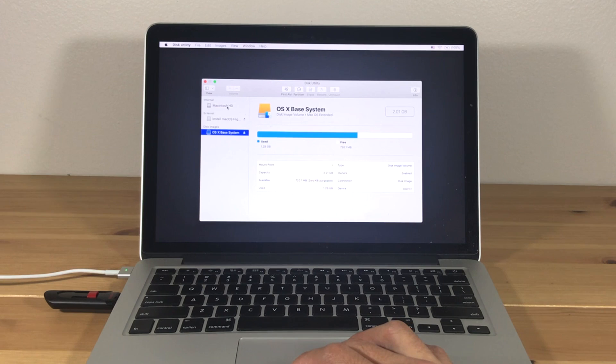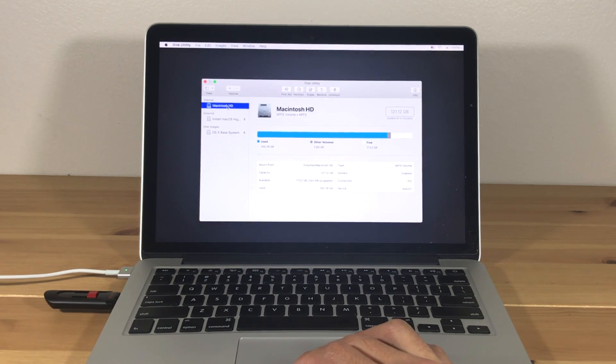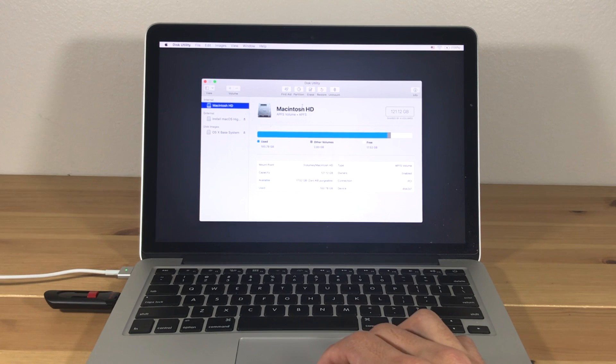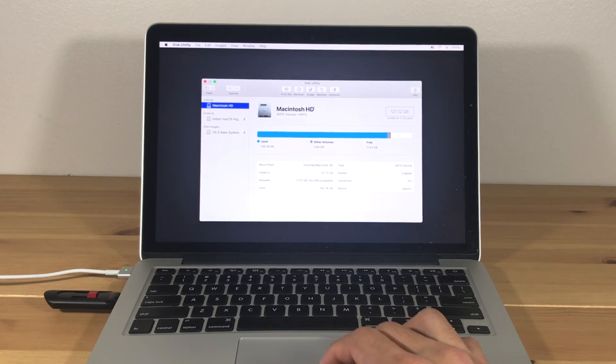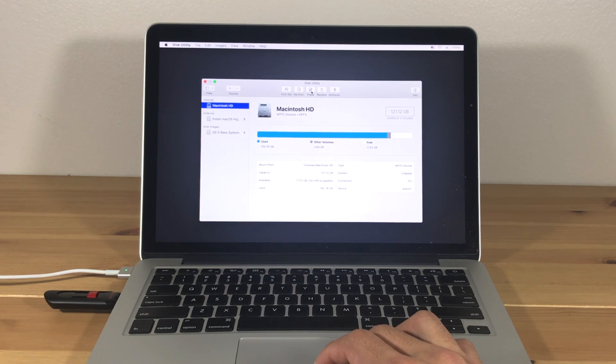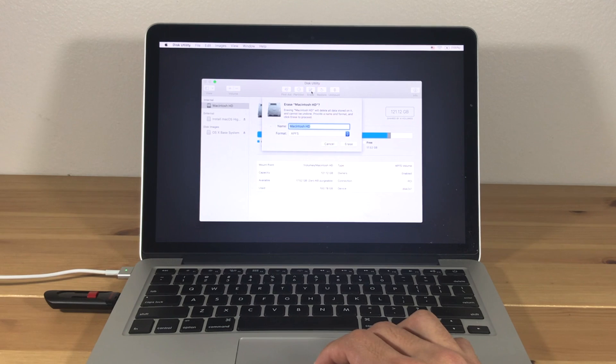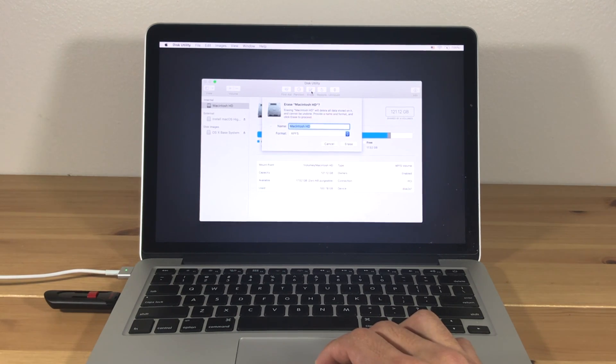Select your Mac hard drive under Internal and press Erase. You can rename the hard drive if you want. Keep the format as the default option and hit Erase.